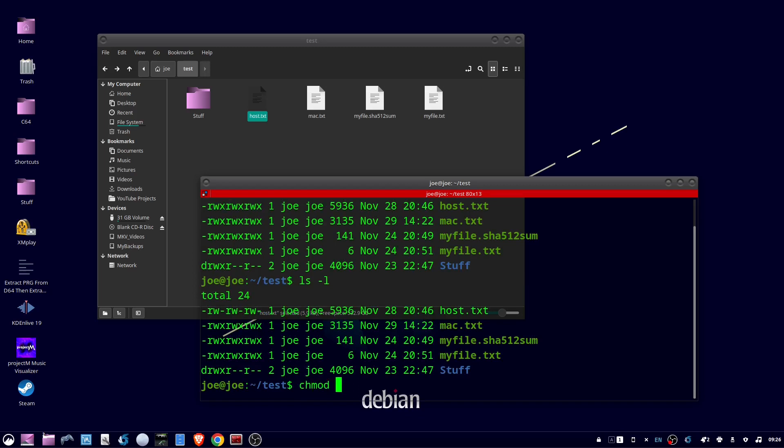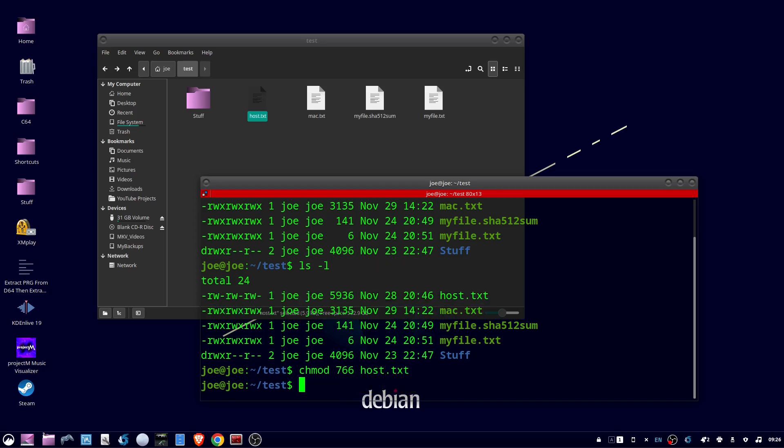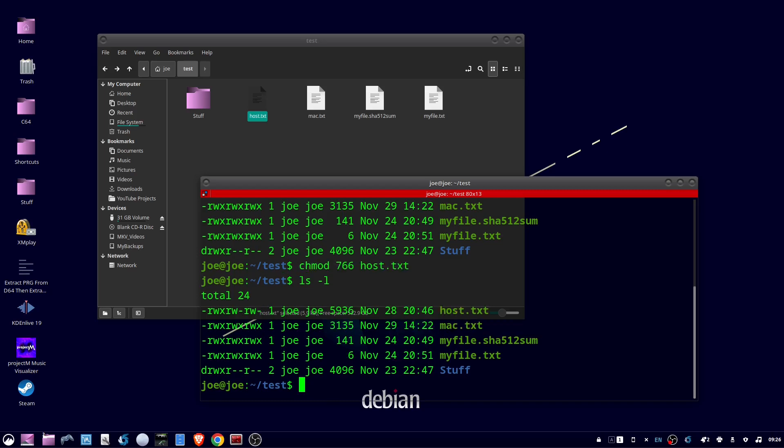Now we can use the chmod command with 766, and this will allow only the owner to execute this file. So chmod 766 host.txt, ls-l, and you can see that the execute permission is only there for the owner.